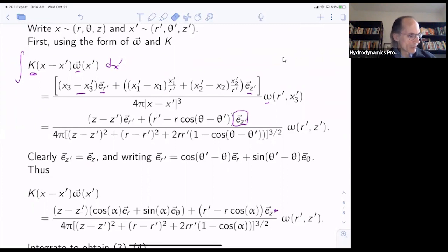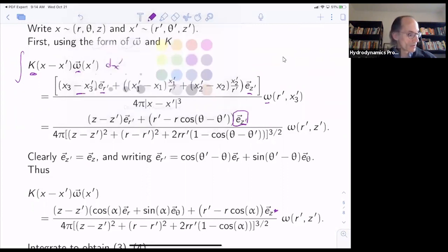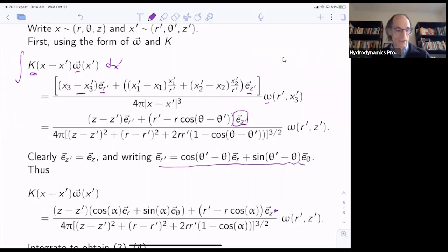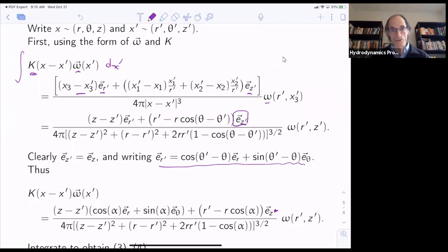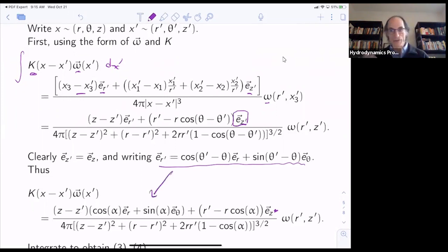Then e_r prime I'd like to express in terms of e_r and e_theta. The radial vector at the point x prime with coordinates r prime, z prime, theta prime I express in terms of the radial and tangential vectors at a different point with coordinates r, theta, z — and it's just this. So I substitute this in and let alpha = theta minus theta prime.